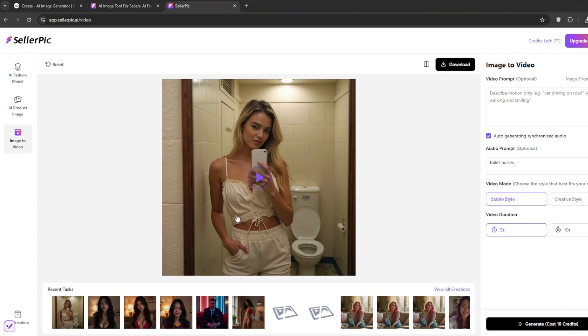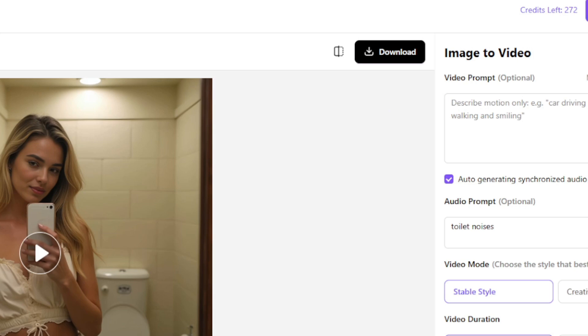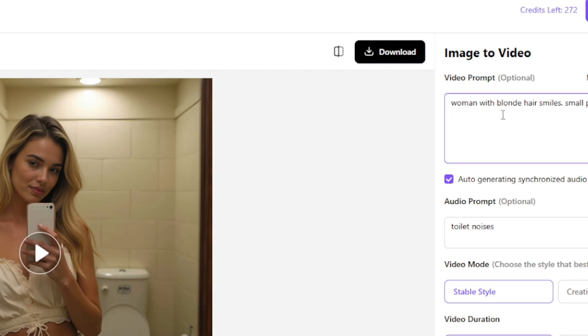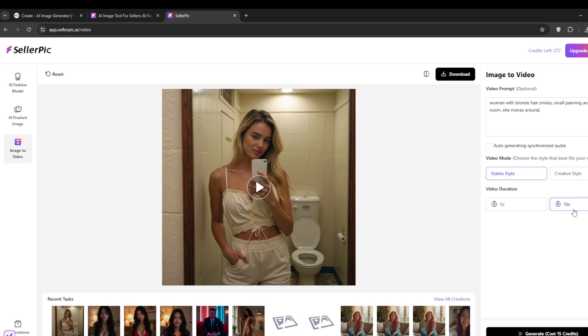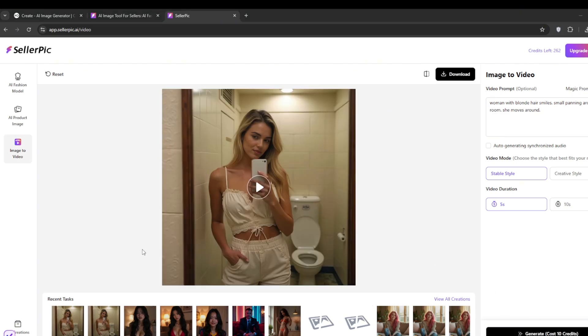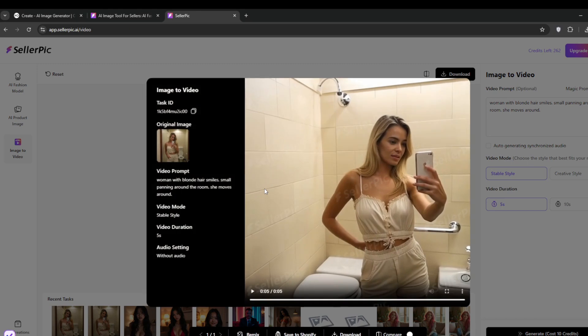Now, let us try with prompt something like this. Now, this is the way prompting in Cellar Pick is easier than other platforms. And you can just put in words like panning around or movement of the camera, something like this. Then you can turn off auto-generating synchronized audio, and then we'll try with 10 seconds. So maybe we'll just stick with 5 seconds, and then we'll generate it. Of course, magic prompt should be turned on.